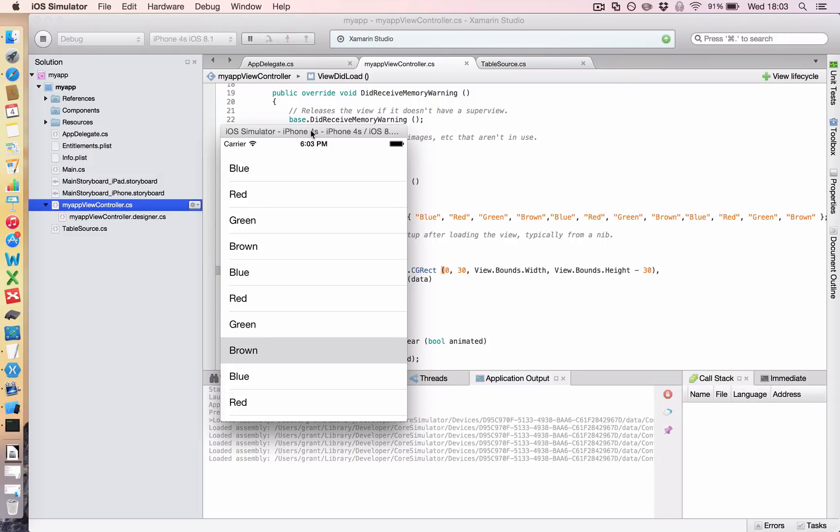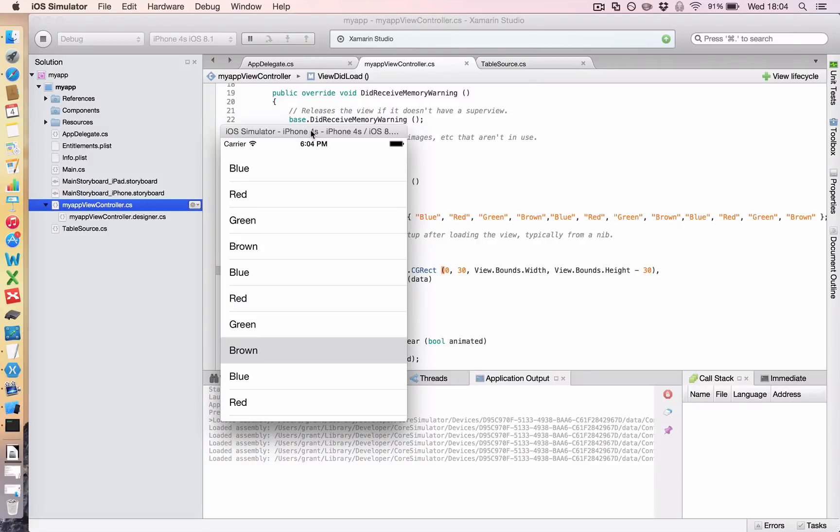Okay, so this tutorial is a follow-on of the previous tutorial, which was Xamarin.iOS 2.1, creating a table view. If you haven't gone through that, then please go through it now and come back to this tutorial, because this tutorial carries on directly from where the last one left off.